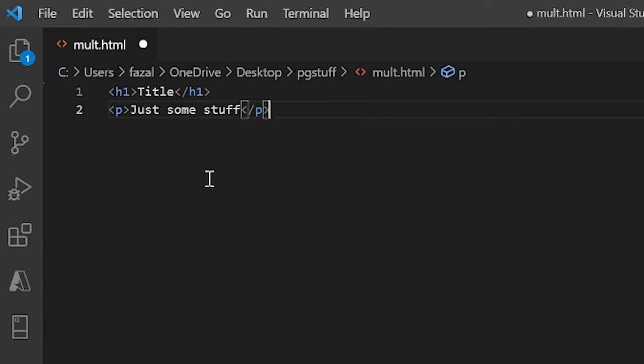So now let's talk about what ID really does. The ID attribute basically just specifies a unique ID for an HTML element. And the thing is, the ID attribute can only be used once.